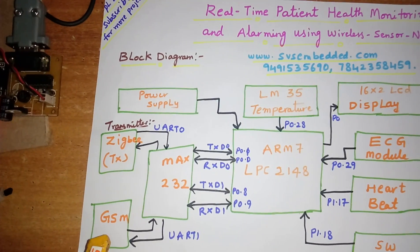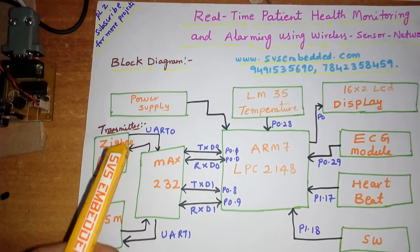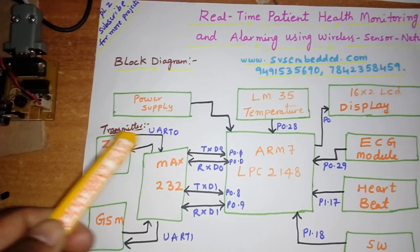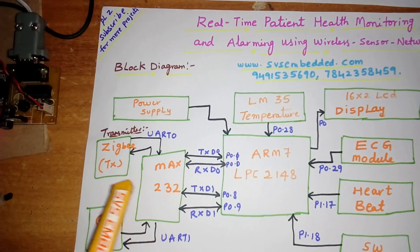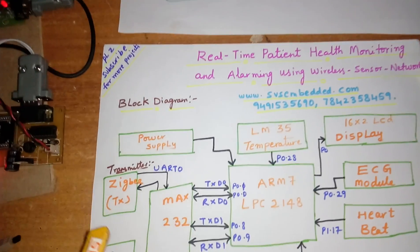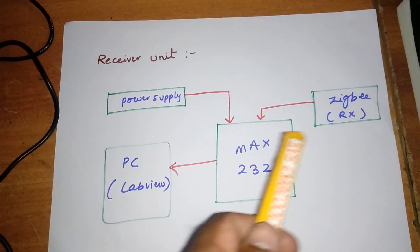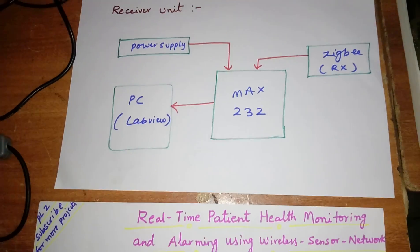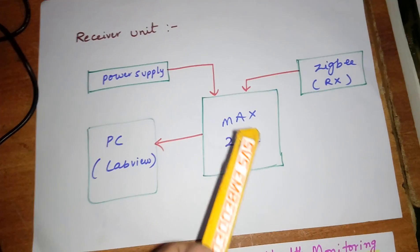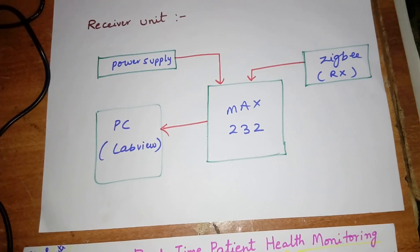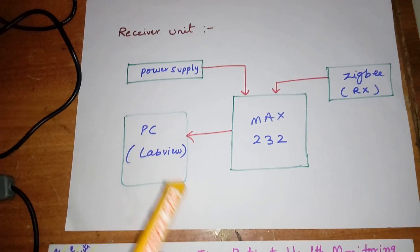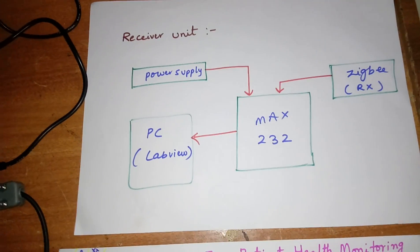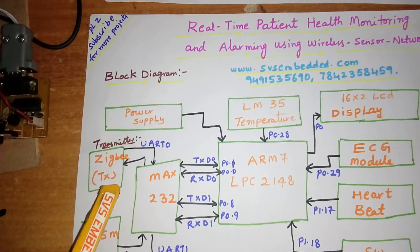And one Zigbee module I am using. So here I am sending the data of each and every parameter value to the transmitter unit to receiver. And here the receiver is connected with the Zigbee module, 2.4 gigahertz module, 9600 bits per second, maximum 30 meter distance. So it is connected with the MAX232 board and we are displaying the data in the form of graphs using LabView. So here continuously I am sending the data.